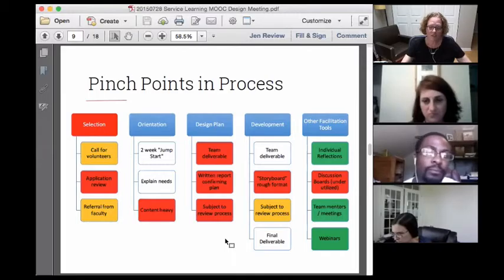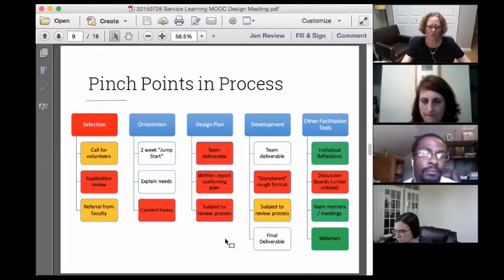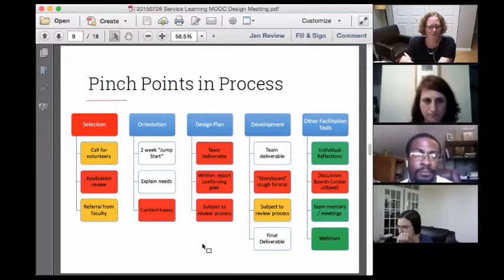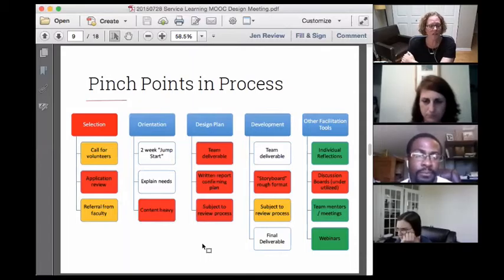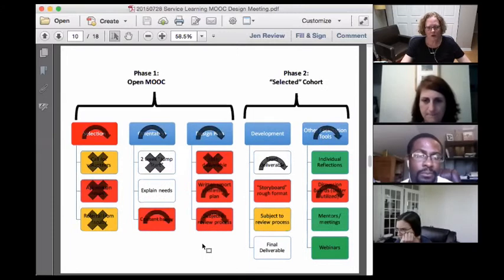Some of the successful things: we do take great use of webinars. Our team mentors have been outstanding working with our designers. Jason and his crew last year did a great job with a lot of one-to-one interactions. We also rely pretty heavily on individual designer reflections — that's how we can touch base with a designer on an individual basis.